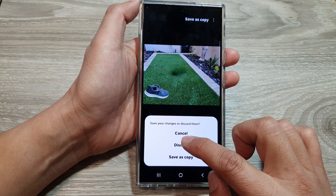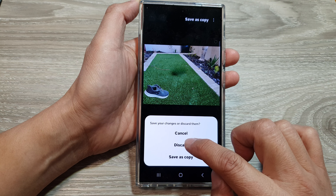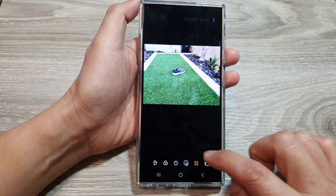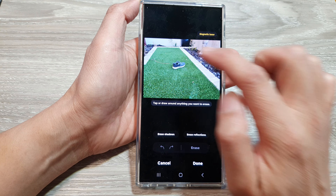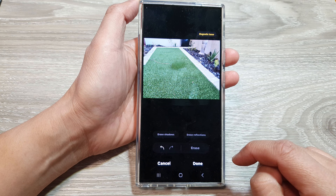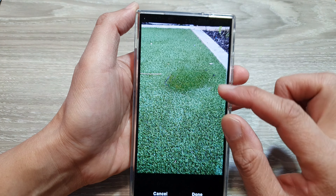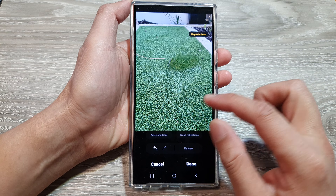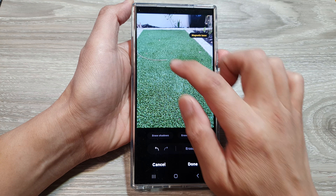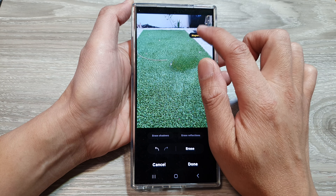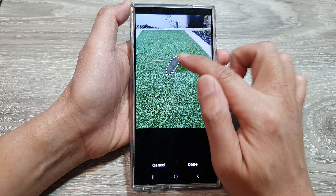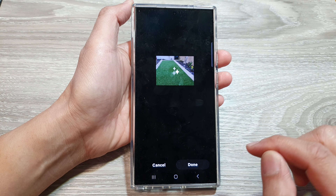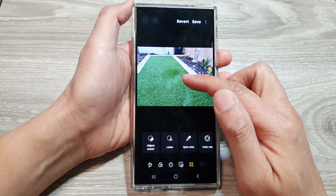It doesn't work very well with erasing that particular object, so I'm going to go back to my original copy and discard. To delete the object, tap on edit and tap on object eraser. Tap on that, then tap on erase. You can see it does an okay job, but you can still see the shoelaces and it doesn't cover that part very well. You might need to try again — select the small remaining parts and try to erase them, then tap on done.